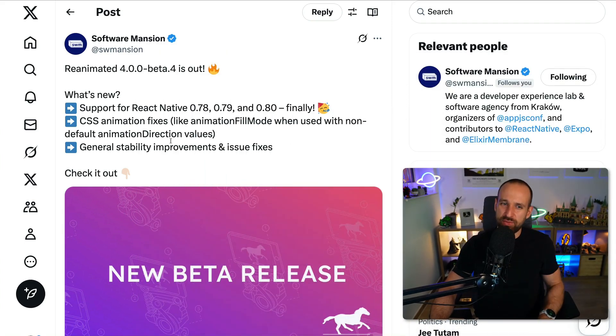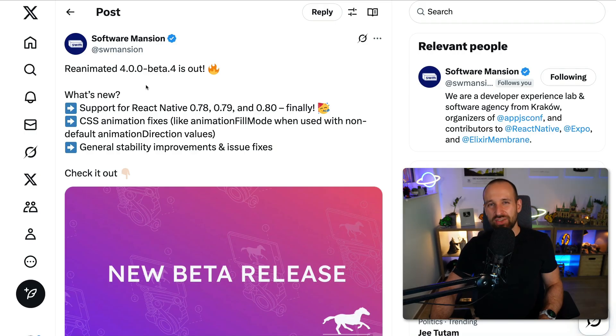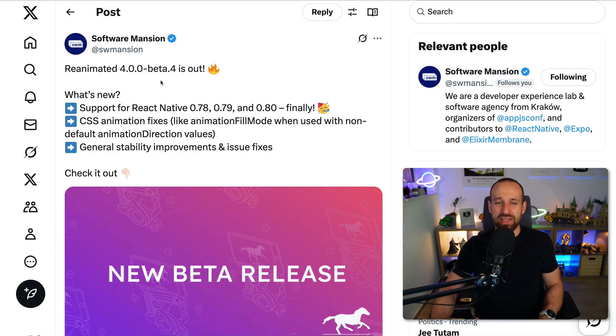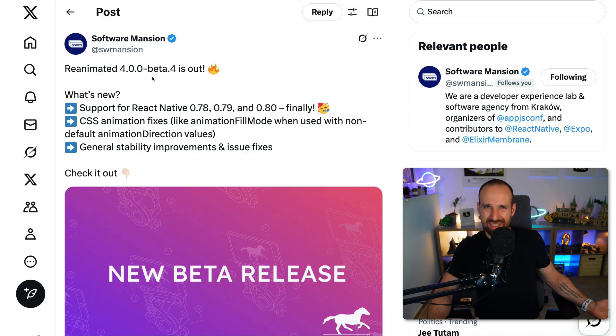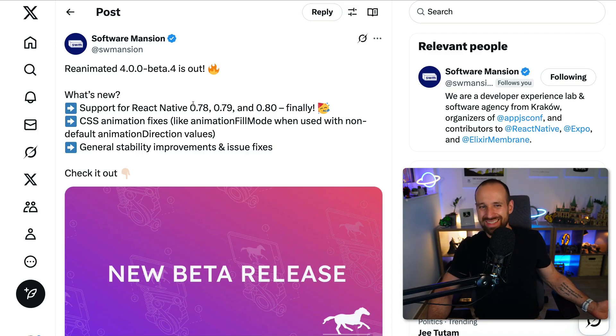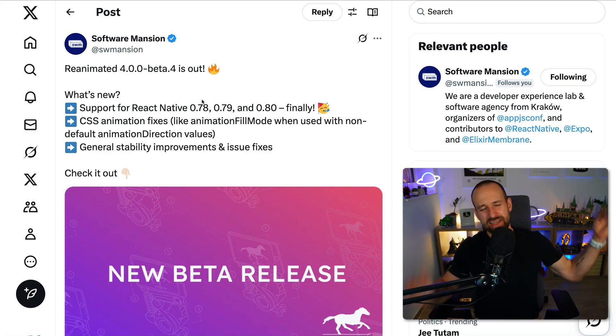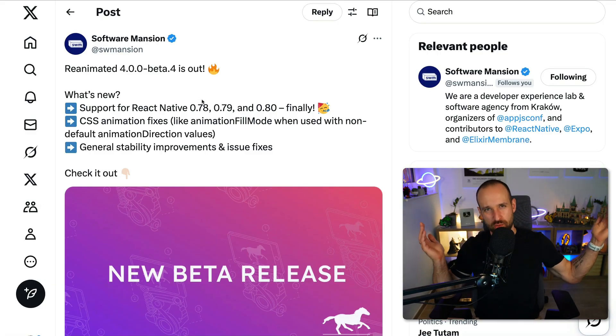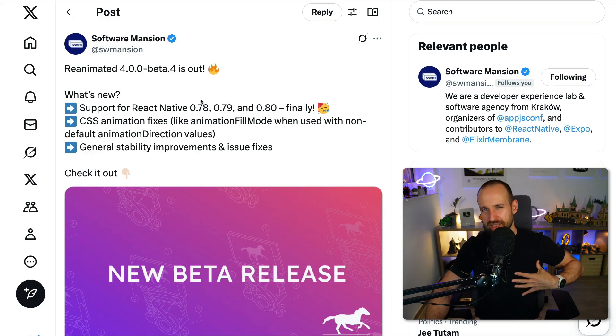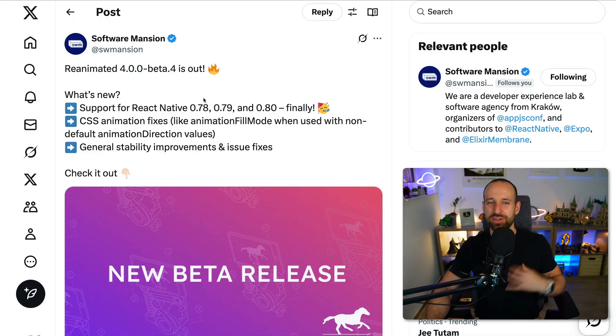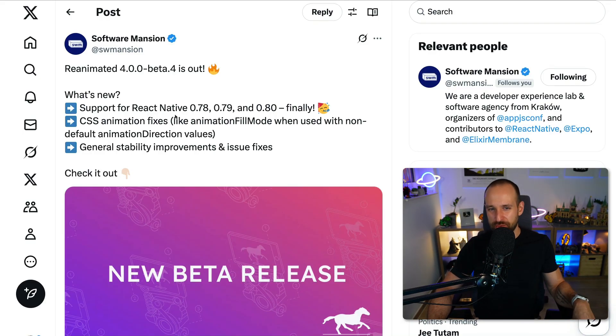One thing I found on X is that reanimated 4 beta 4 is actually out. Now why is this cool? Well remember a couple of months ago, I think it was actually last year, when reanimated announced CSS animation support. That was quite a big thing but then as always with news and excitement it drops off and I honestly kind of forgot about it almost.